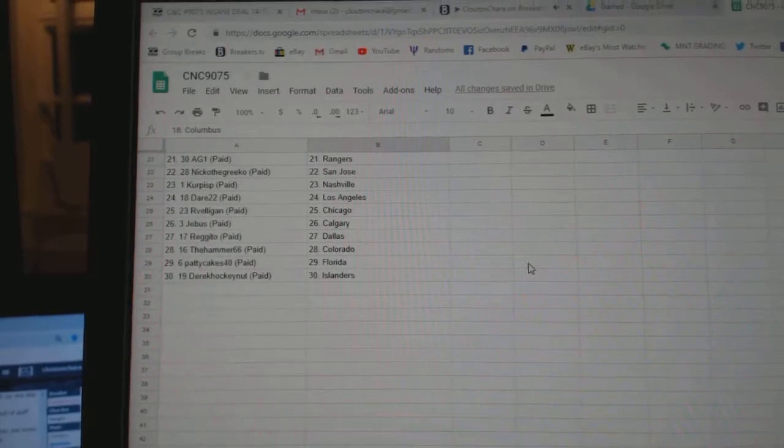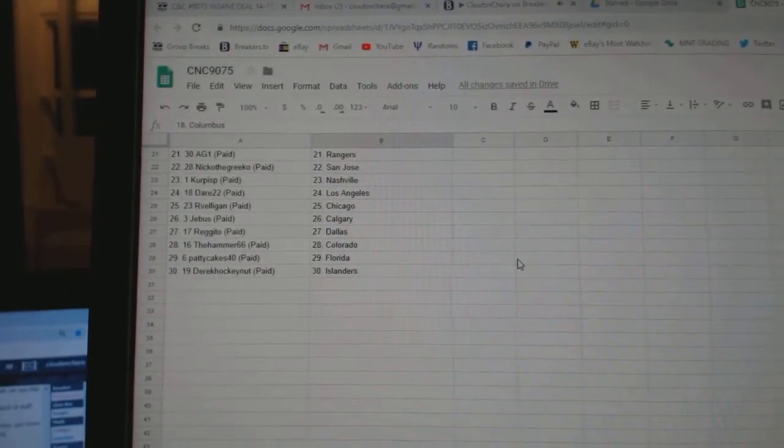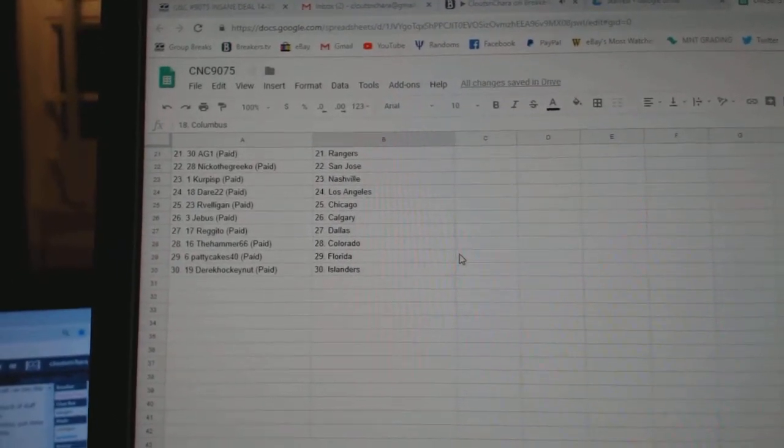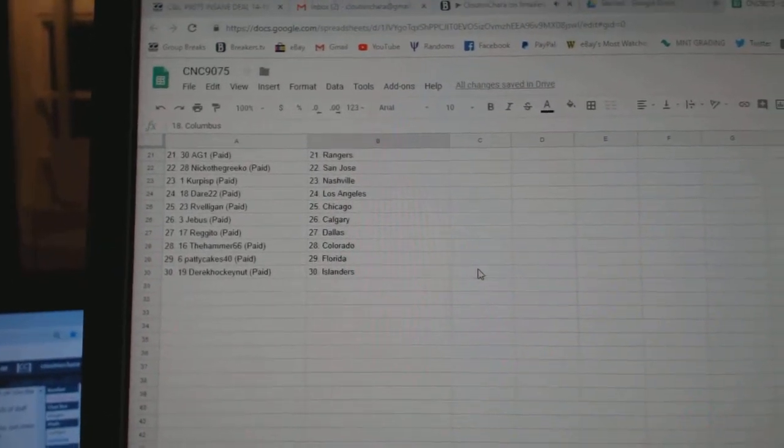Nico San Jose, Kyrpys Nashville, Dare LA, Arbelegan Chicago, G-Bus Calgary, Regito Dallas.